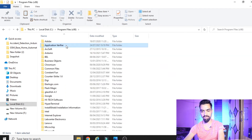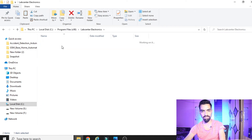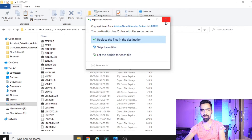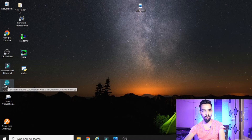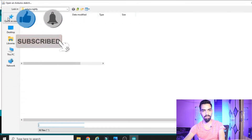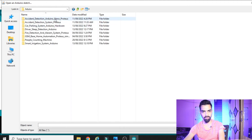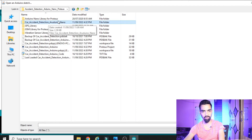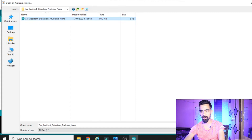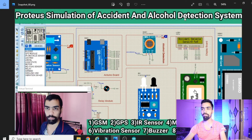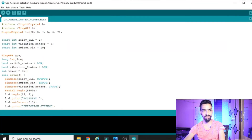Paste the copied library files into: C drive → Program Files (x86) → Labcenter Electronics → Proteus 8 → Data → Library. That installs the Arduino Nano library in Proteus. Then open the Arduino IDE, go to File → Open, navigate to the downloaded folder, open the 'Car Accident Arduino Nano' folder, and open the INO file. You will also need the TinyGPS external library, explained in the previous video.